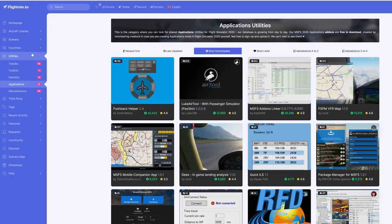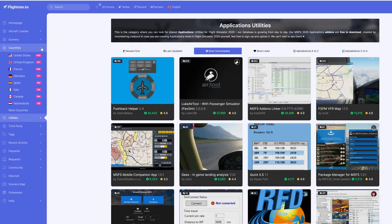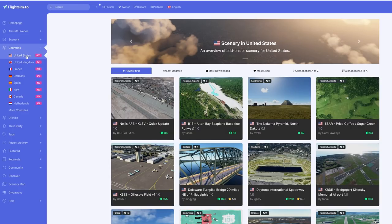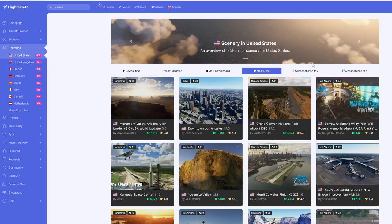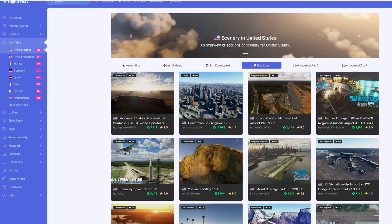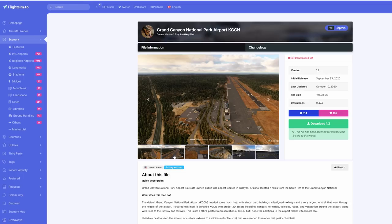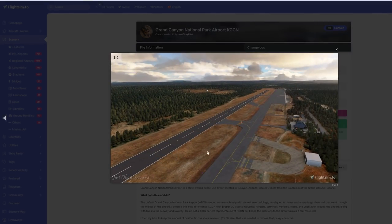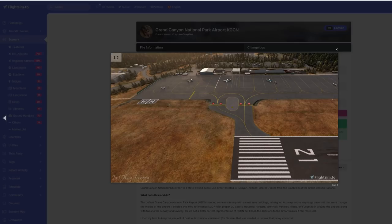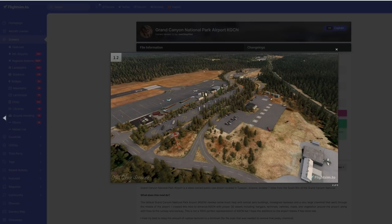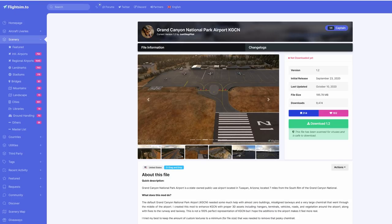The number of applications is quite amazing. We can also search by country — clicking on United States if we're looking for a download for that area, and once again we can refine our search. This time we'll go for most liked. We can see Monument Valley featuring at the top followed by downtown LA. The Grand Canyon National Park Airport looks interesting — let's take a quick look. At this point you get a whole lot more information as well as images than you'll find at most other freeware download sites. This looks like another one I need to add to my ever-growing list.